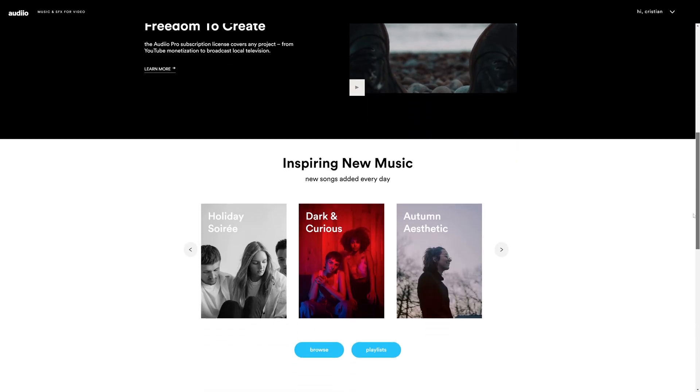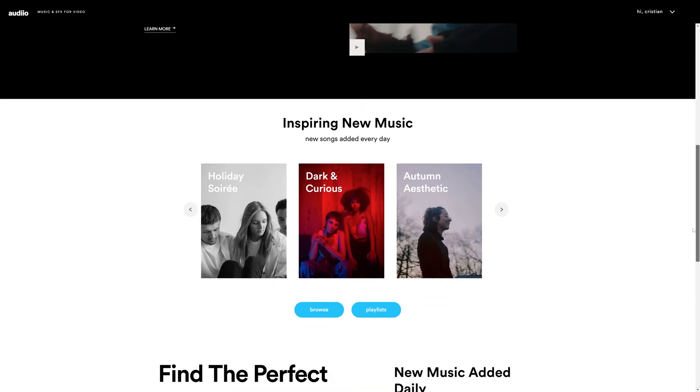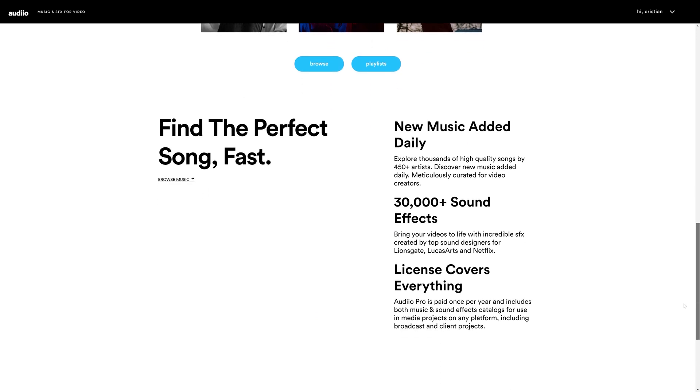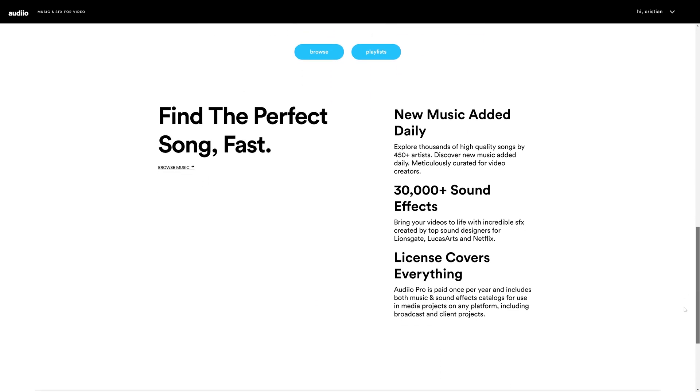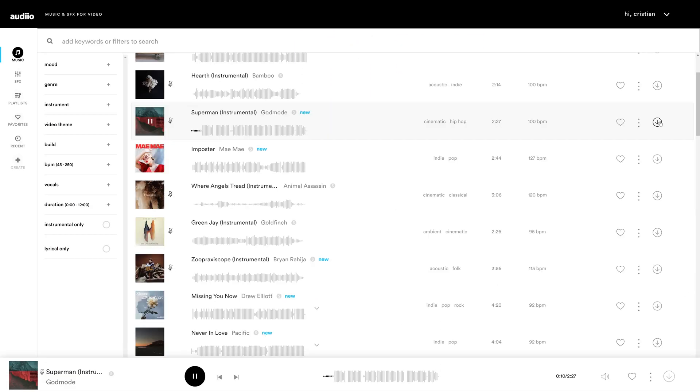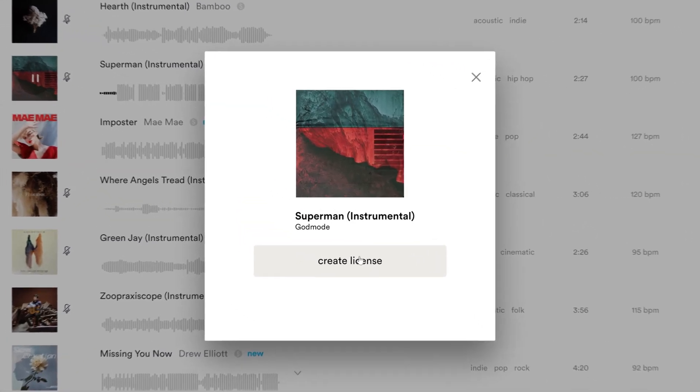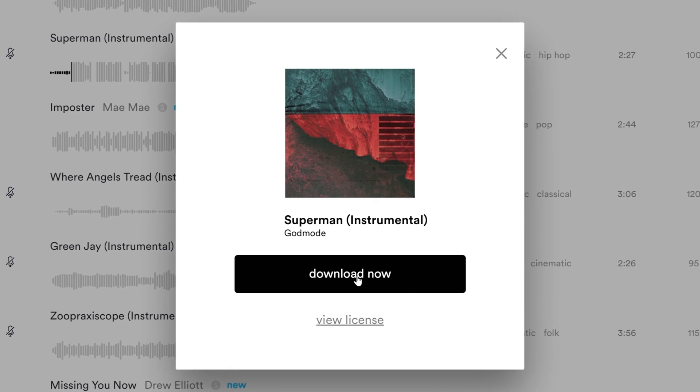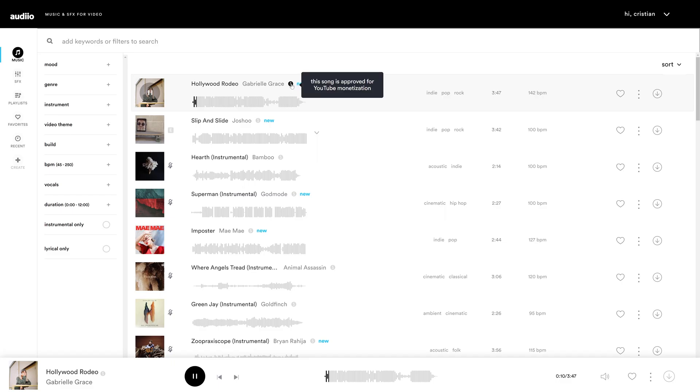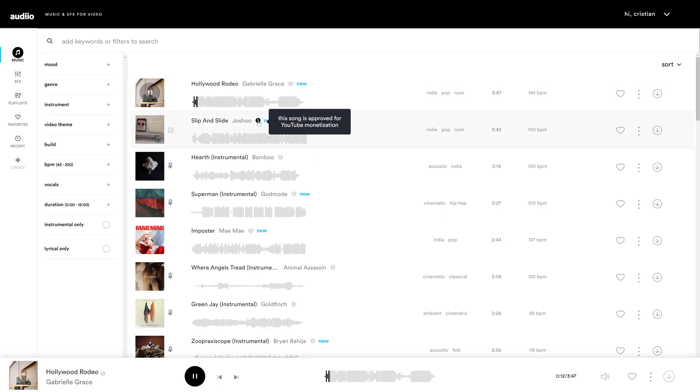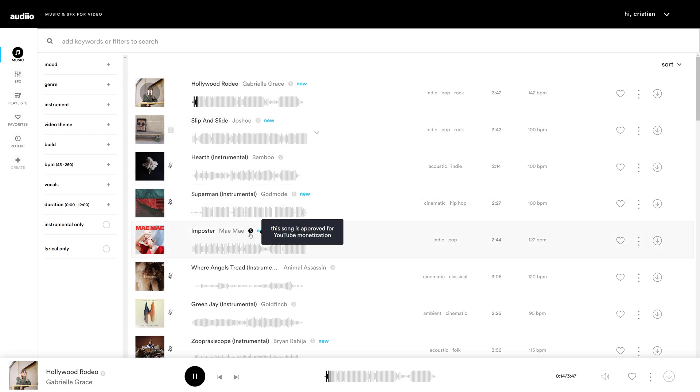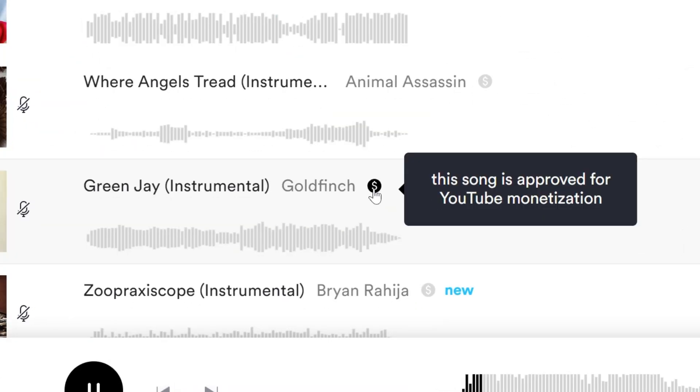The audio pro plan covers any commercial usage. Content creators and filmmakers can download music and sound effects and use them in any digital form. Simply download and use without any concerns. In fact when you're listening to a music track you'll find this little icon here that says this song is approved for YouTube monetization.